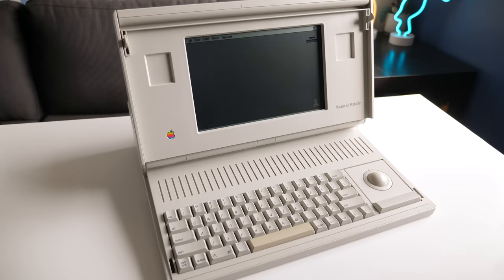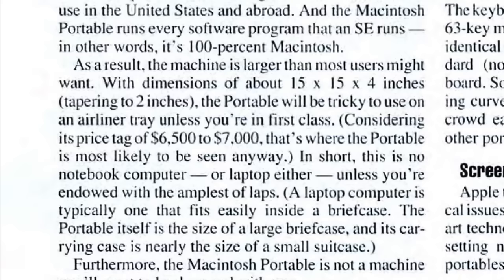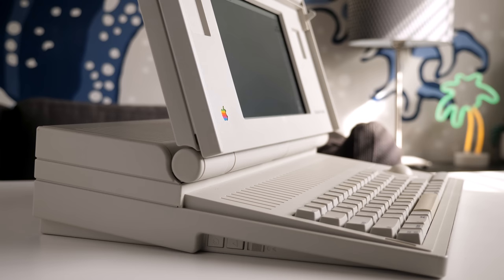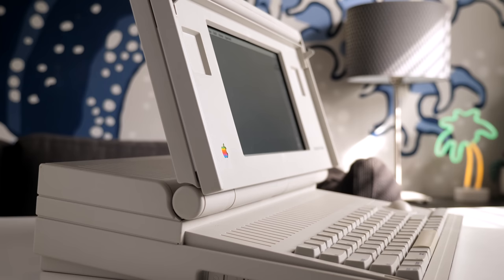Beyond its luggable nature, there was another limiting factor to Mac portable sales— its price. A base model with only one floppy drive went for $6,500, and adding in that 40 megabyte hard drive brought the total to $7,300. That was sufficiently expensive to practically ensure that only businesses would buy them, and only for the most hardcore of road warriors.